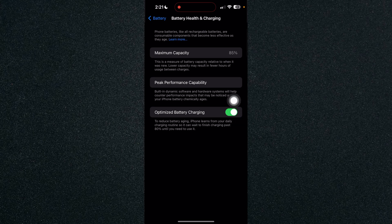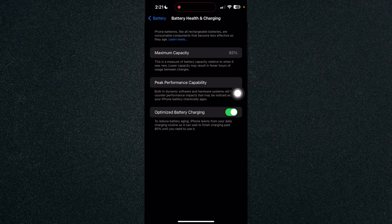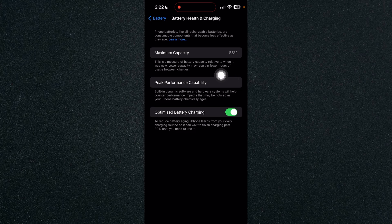And as you can see, the maximum capacity is 85%. So this is a measure of battery capacity relative to when it was new. Lower capacity may result in fewer hours of usage between charges.